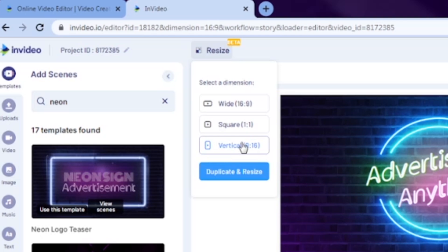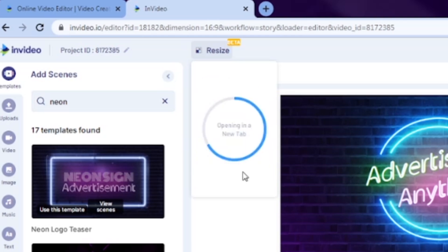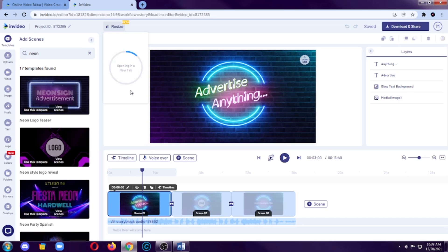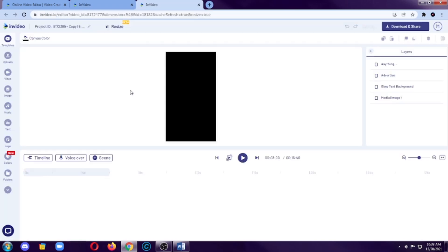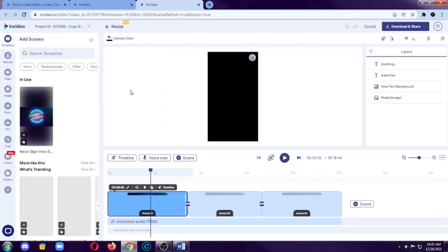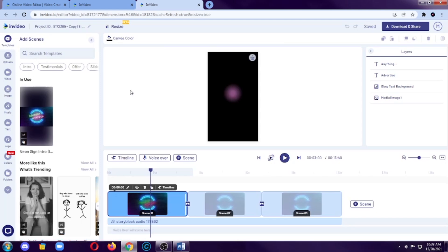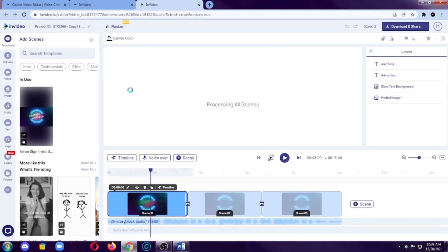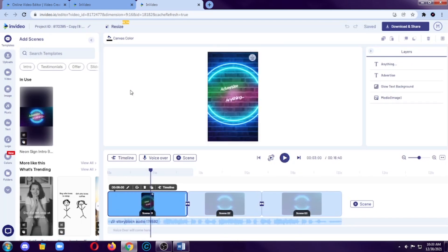After that, hit on duplicate and resize. So, it will open a new tab and then when you open a new tab, you can see there a vertical version of the video you are editing. So, that's cool.